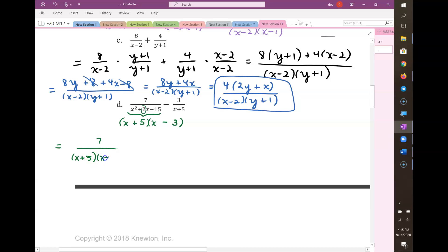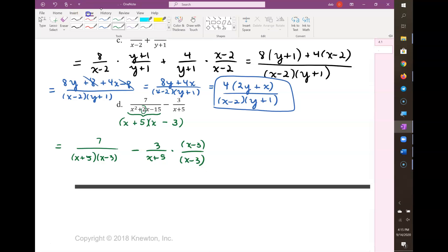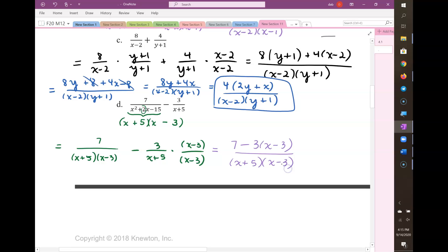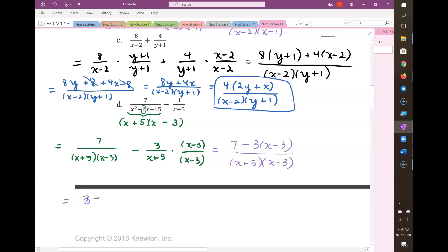My second denominator is missing a factor of (x-2). So I need to multiply the numerator and the denominator by (x-3). So I can combine the numerator over this common denominator, and then I'm going to have 7 minus 3x plus 9.